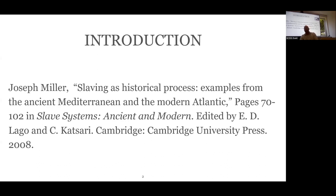I wrote my abstract before I saw his lecture, so I didn't steal this from him—I just found the same inspiration. But drawing upon his lecture, this lecture will argue for the validity of studying imprisonment in ancient Mesopotamia as a historical process. I'm taking the idea that Miller proposed for studying slaving and saying this is also a valid approach to looking at imprisonment in the history of the world, particularly in ancient studies, where that method has not yet been applied.